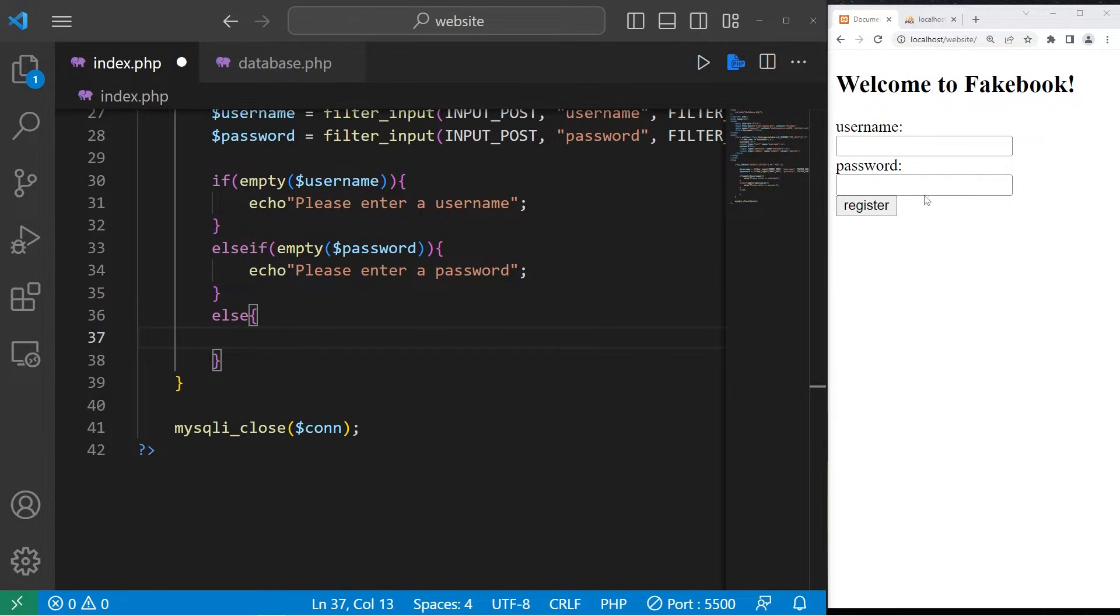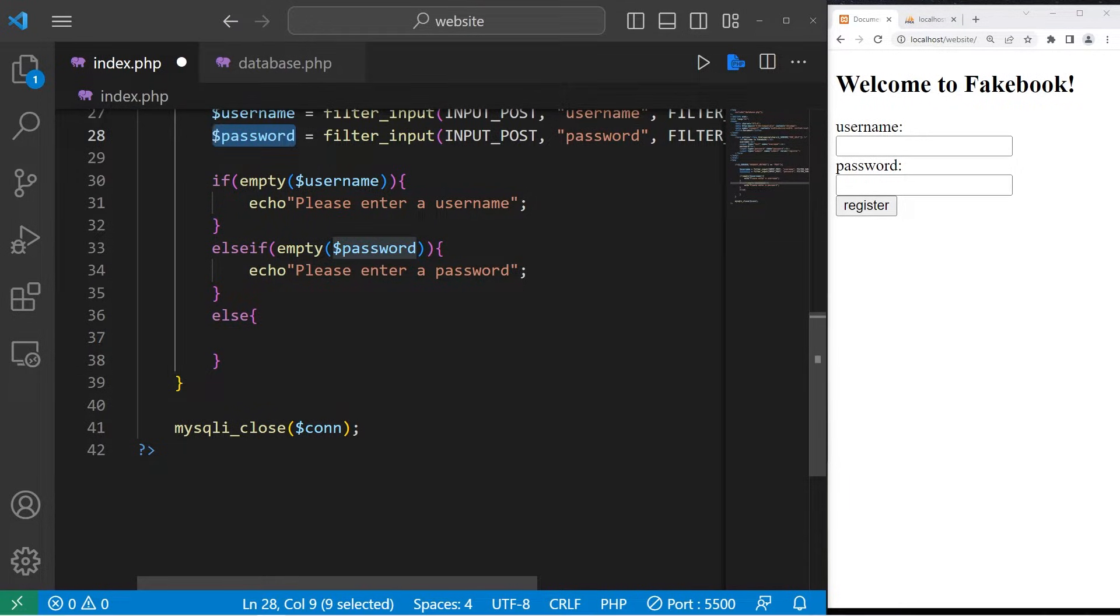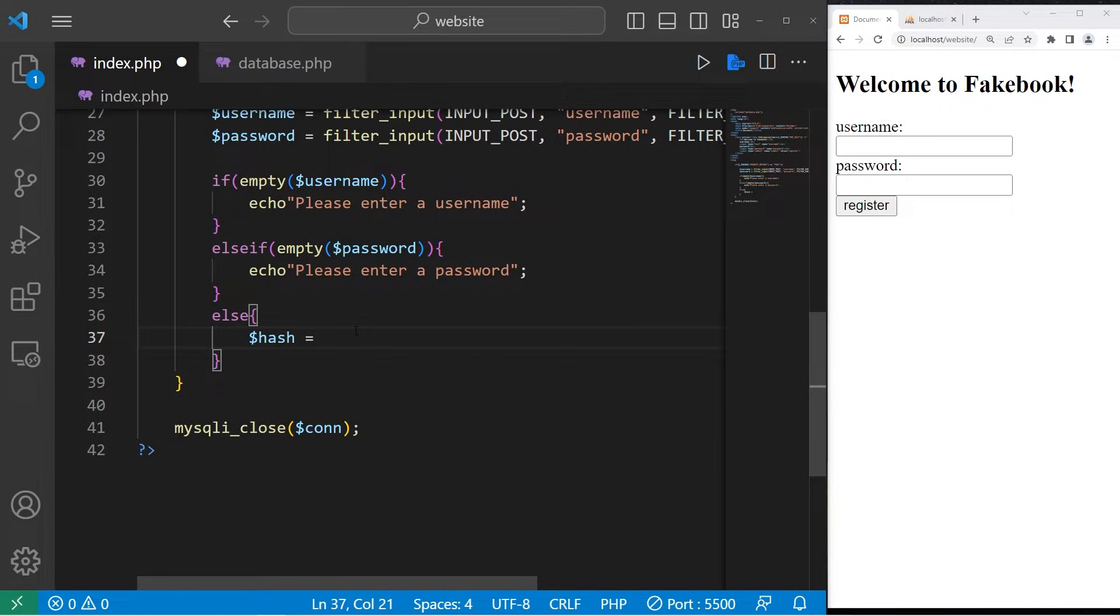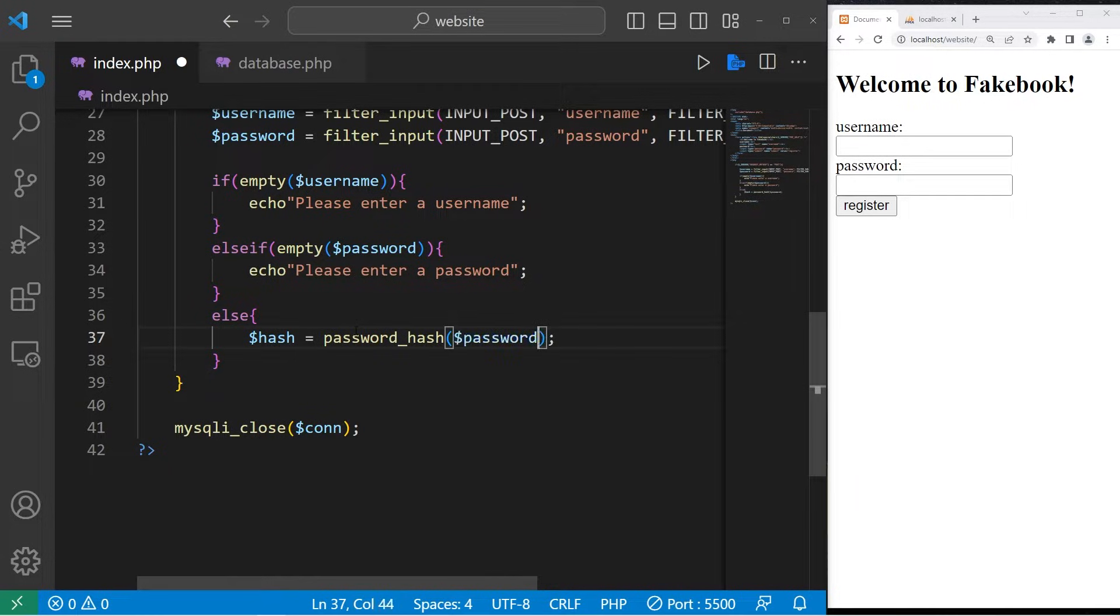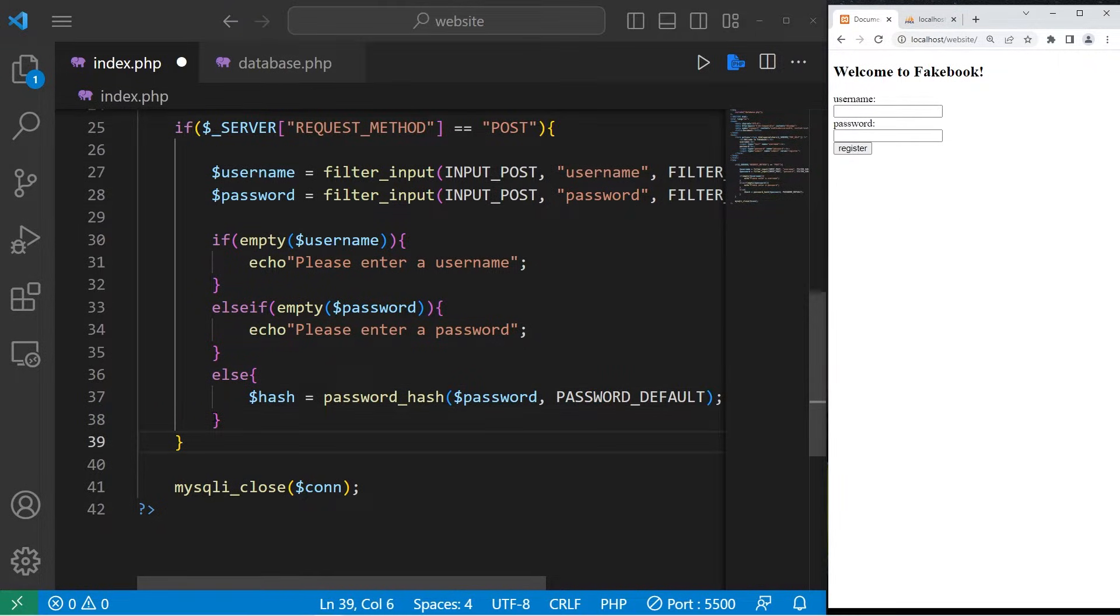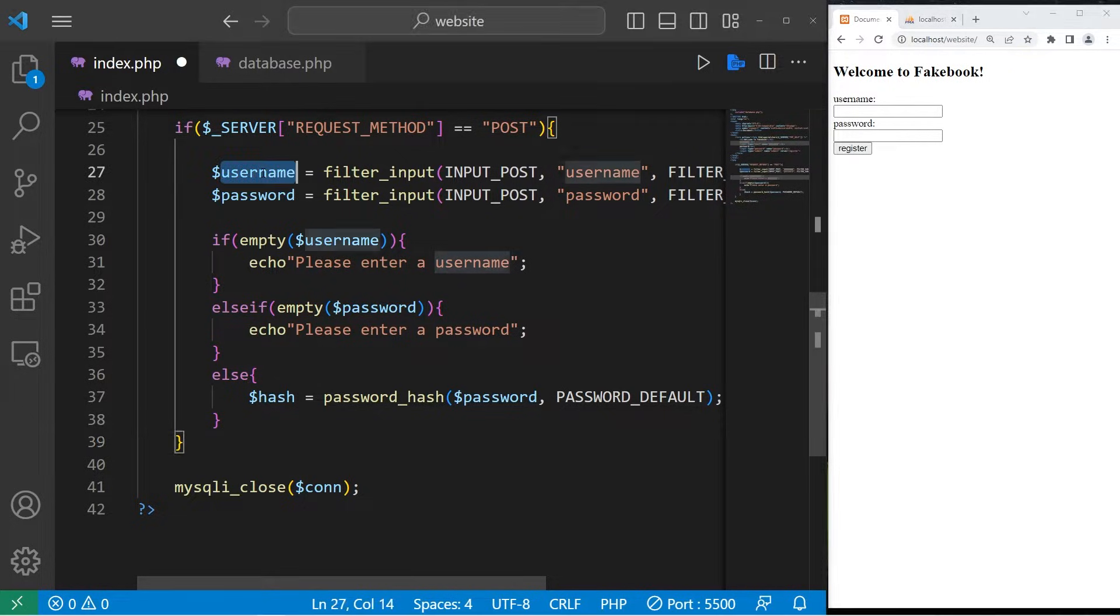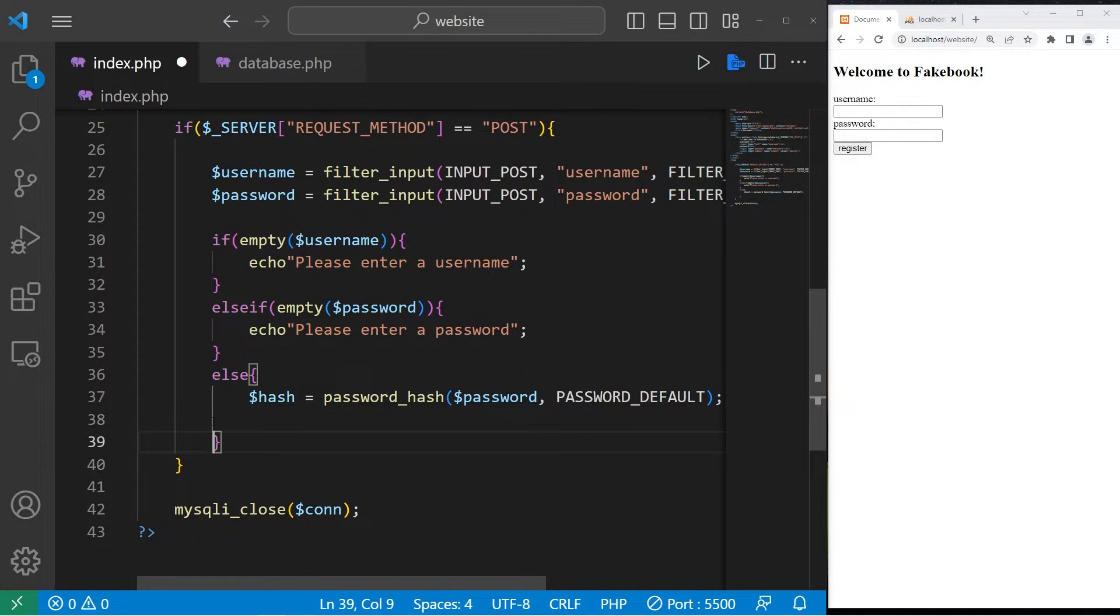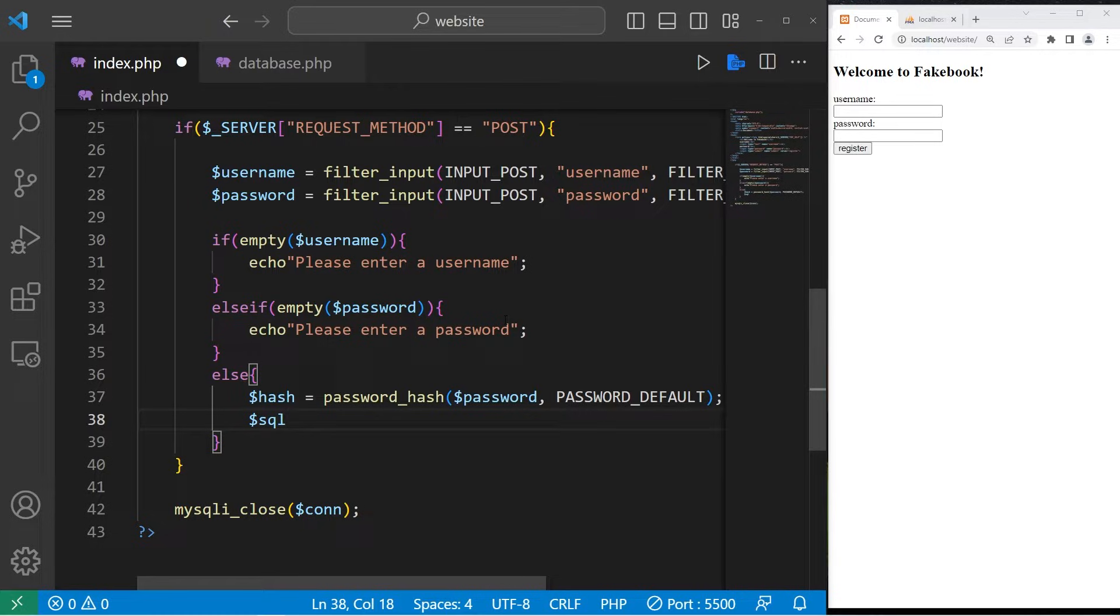In our database, we'll want to store a hash of a password. Let's take our password. Declare a hash variable. Then use the password_hash function. We will pass in our password, then an option. Let's use PASSWORD_DEFAULT. Okay, now that we have our hash, we need to write an SQL query. We'll insert the username and the hash of the password. We'll store our SQL query within a variable, sql. Then we will write the query. It's going to be an insert statement.